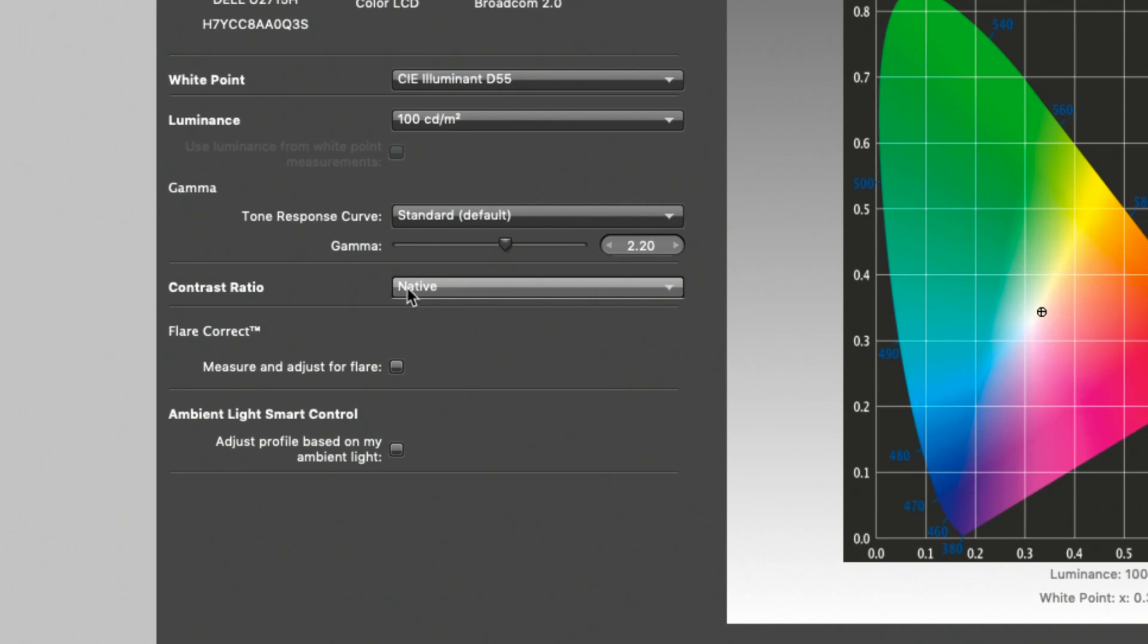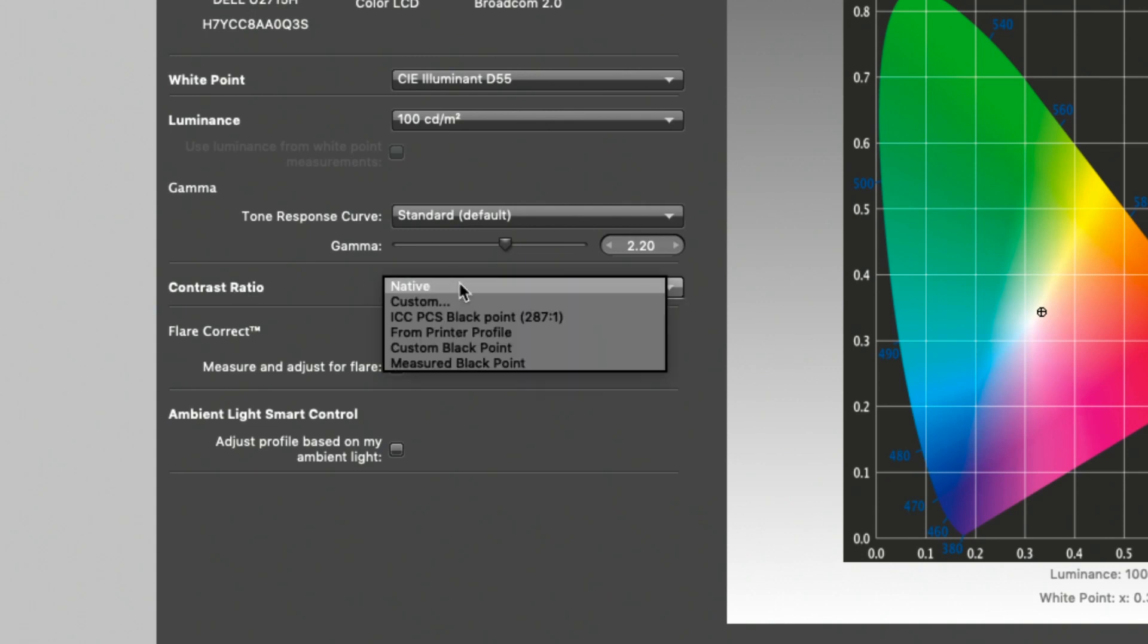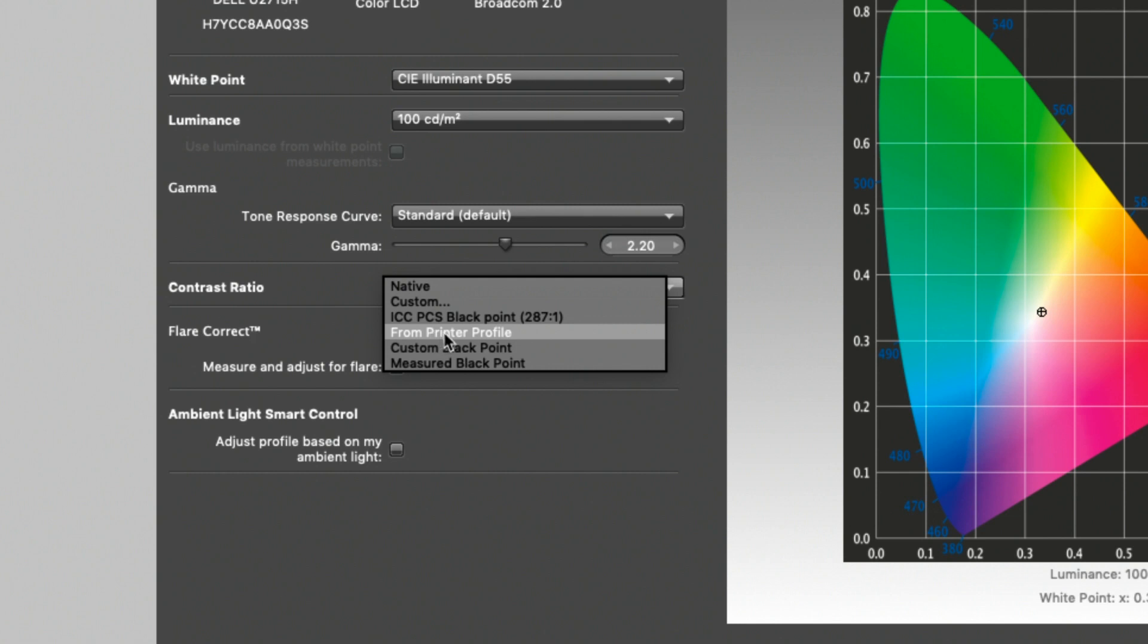But it's going to limit the contrast on your entire monitor so that everything you see is going to look like paper. So let's choose that by clicking on the contrast ratio drop down menu. And instead of the native option, which is what the monitor can actually provide, we're going to go down to the option that says from printer profile.